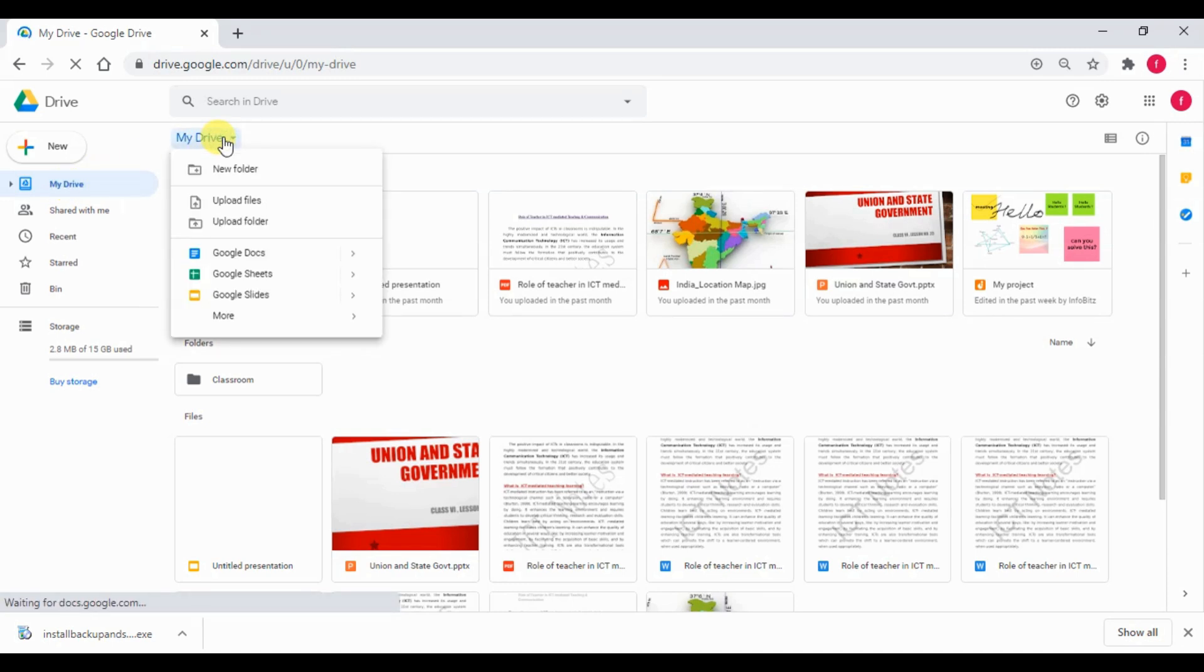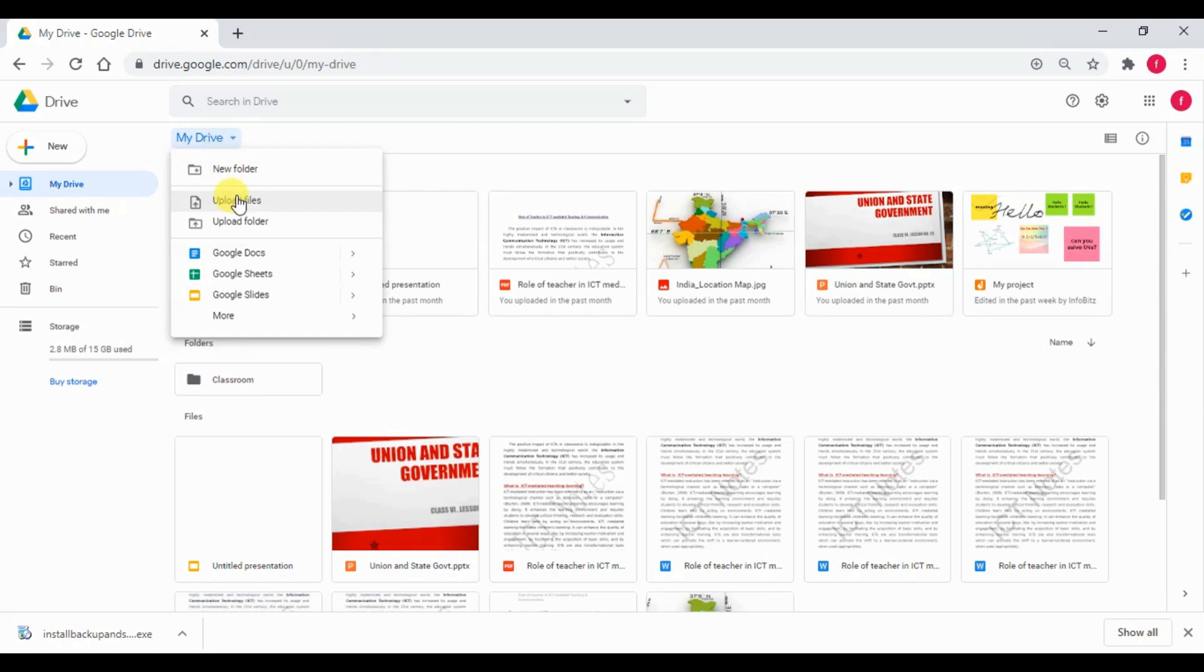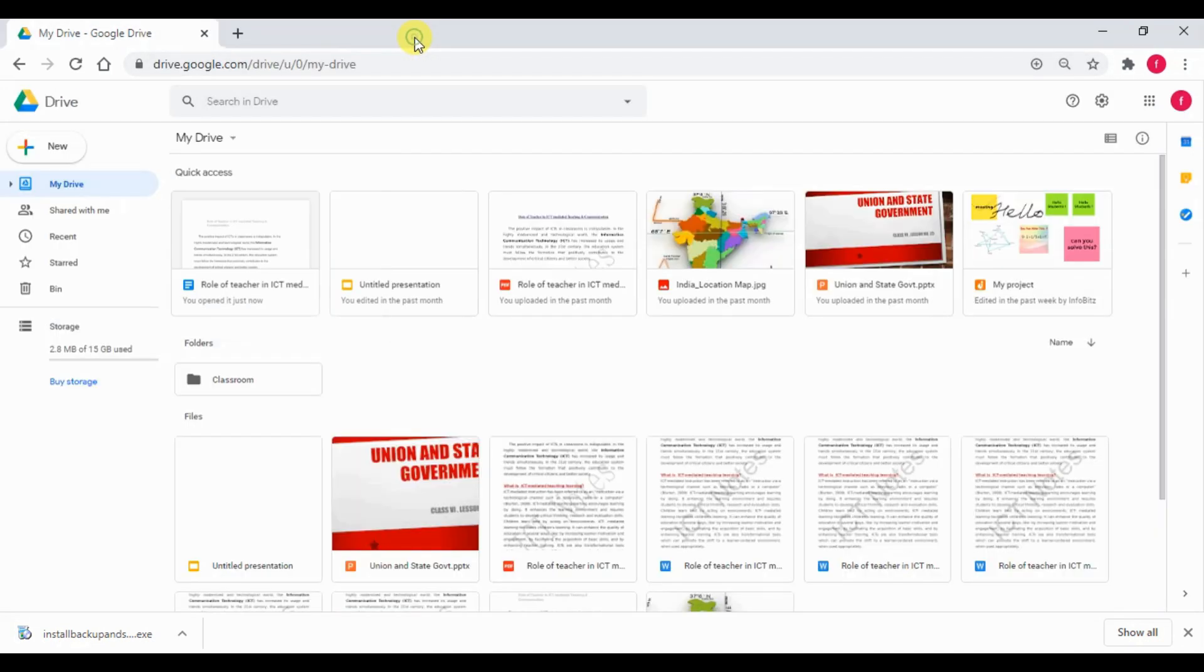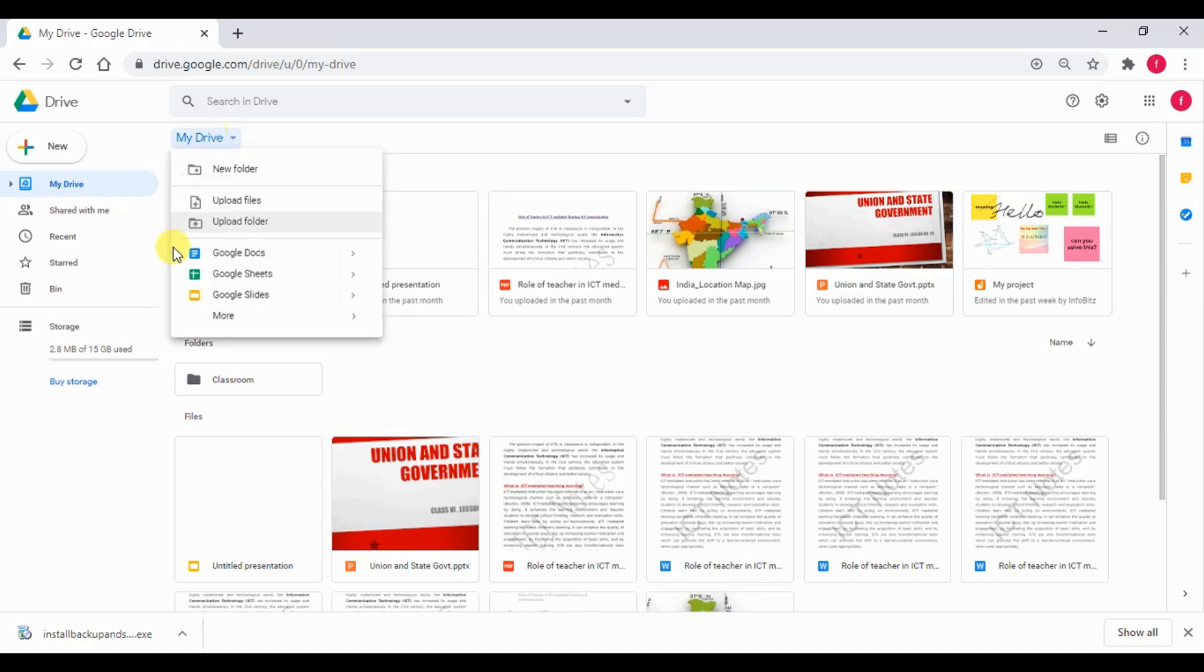This is the landing page of Google Drive. On the top, we can see My Drive option. When you click here, a menu appears and it has various options like new folder, upload files, upload folder, Google Docs, Google Sheets, Google Slides.